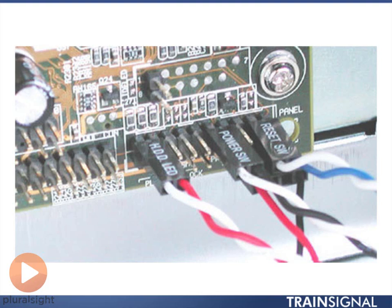And another one we have is the reset switch, sometimes that will appear on a case where you push the button and it makes the computer turn off and turn back on again. There are some others, there's like the power light, that's another real common one, where you just have a light lit to say that the computer's on.